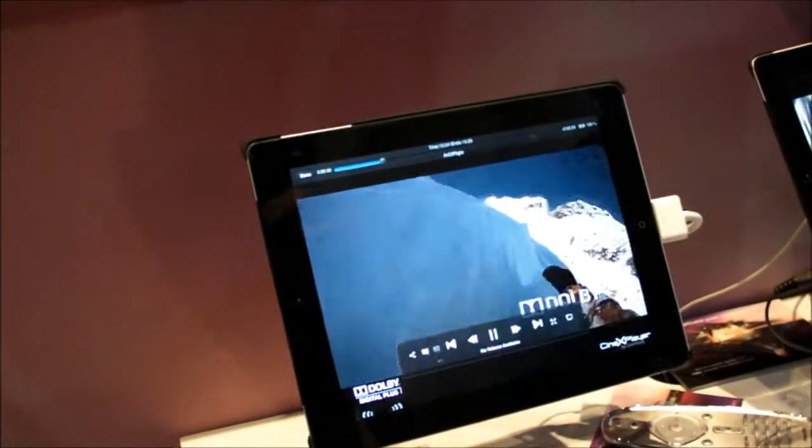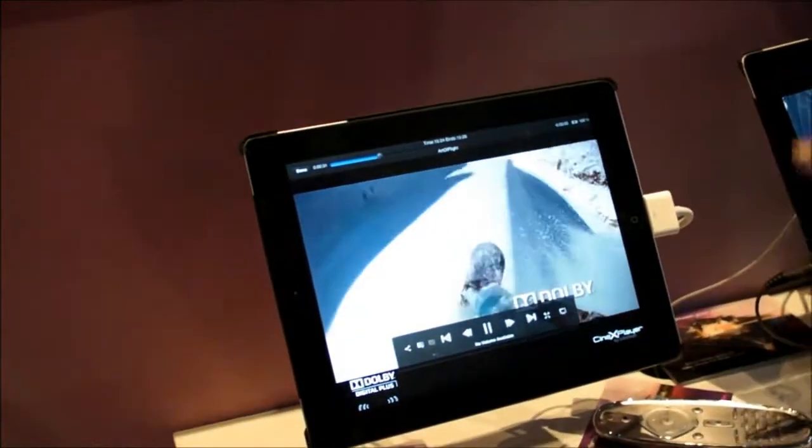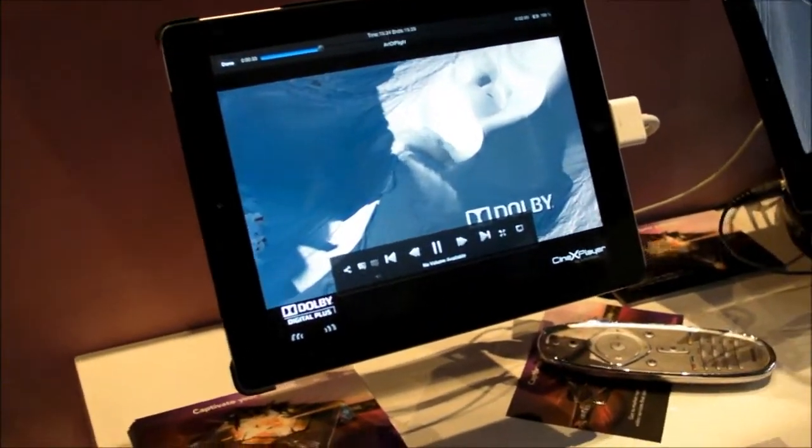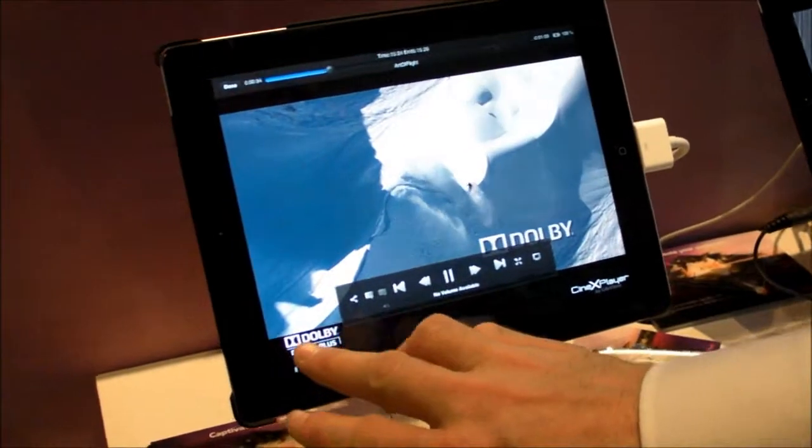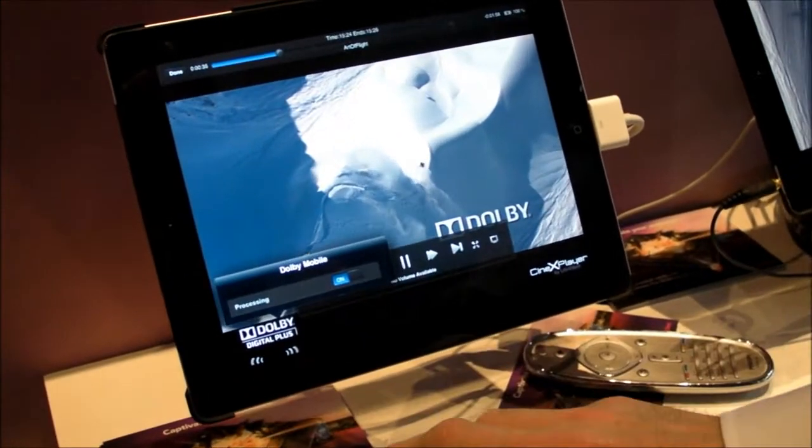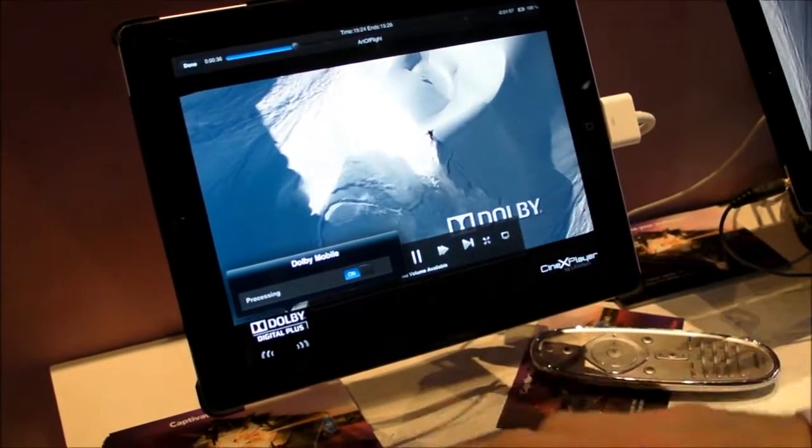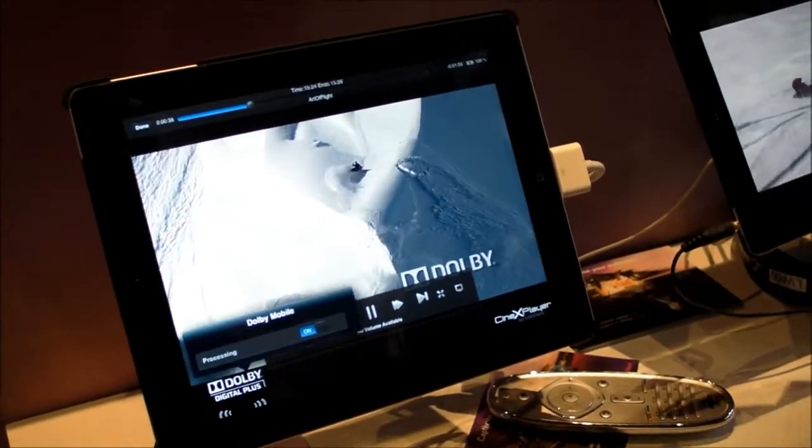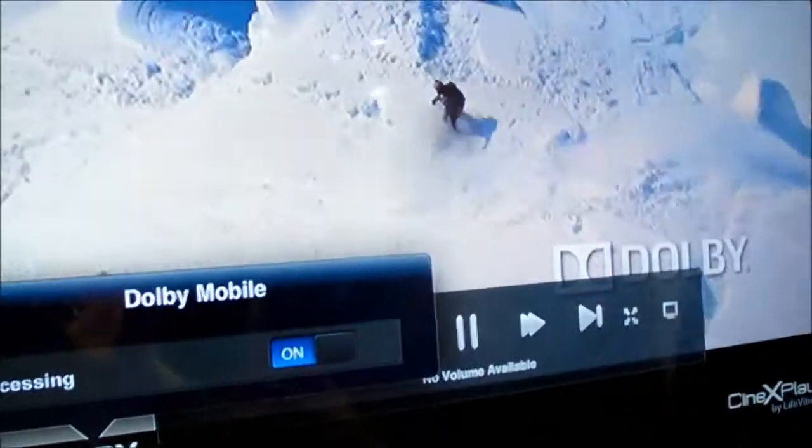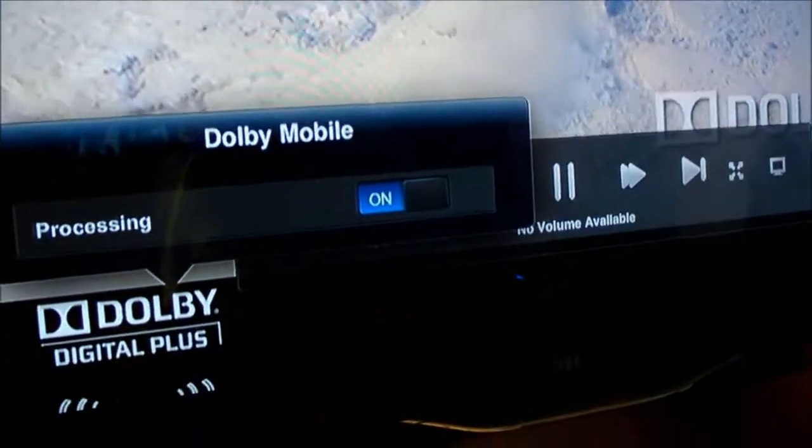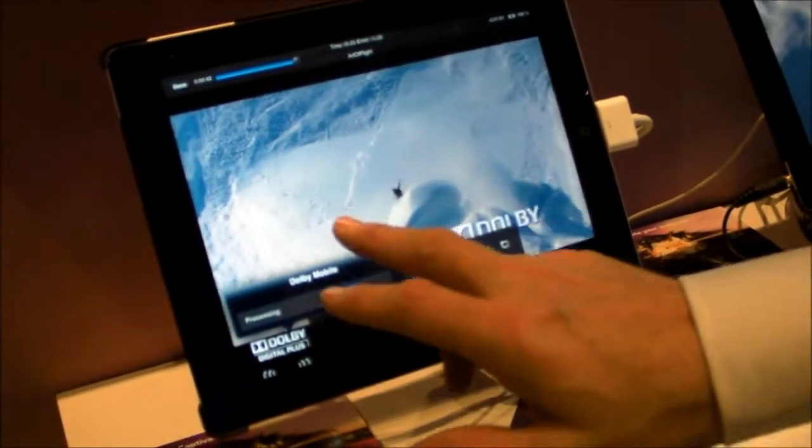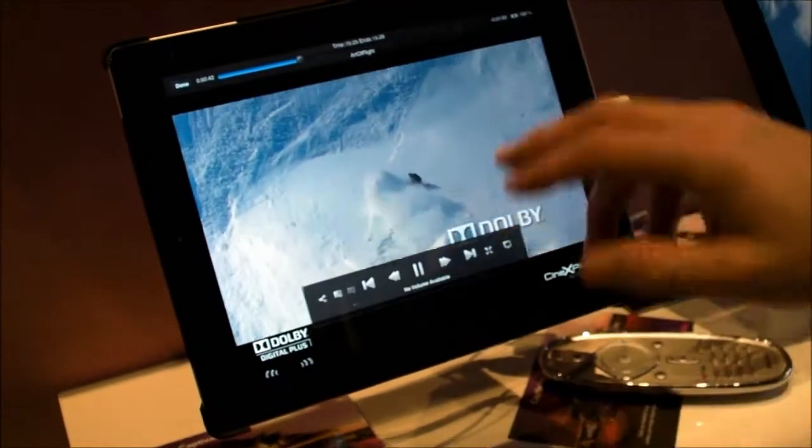We have a movie, we have beautiful feedback whether it's audio. We have full Dolby Digital, Dolby Mobile, so you get a home theater surround 5.1 surround experience in here as well.